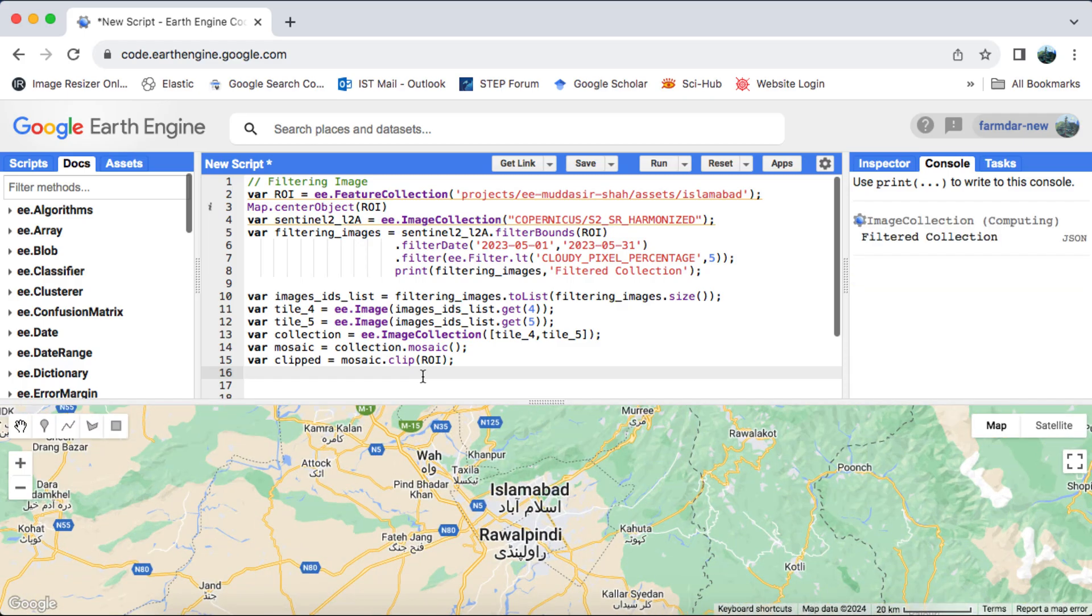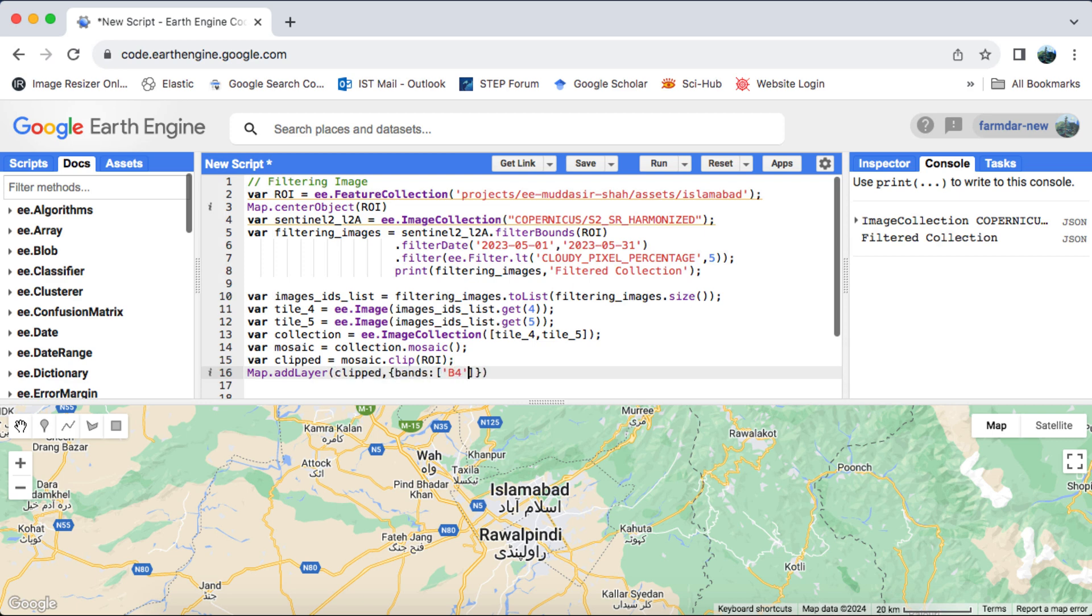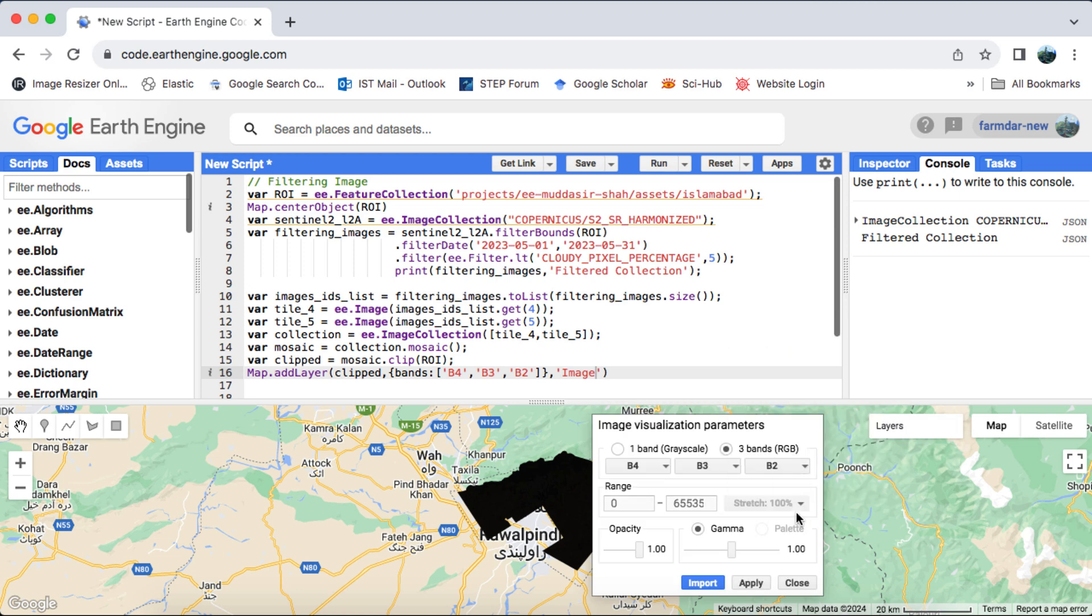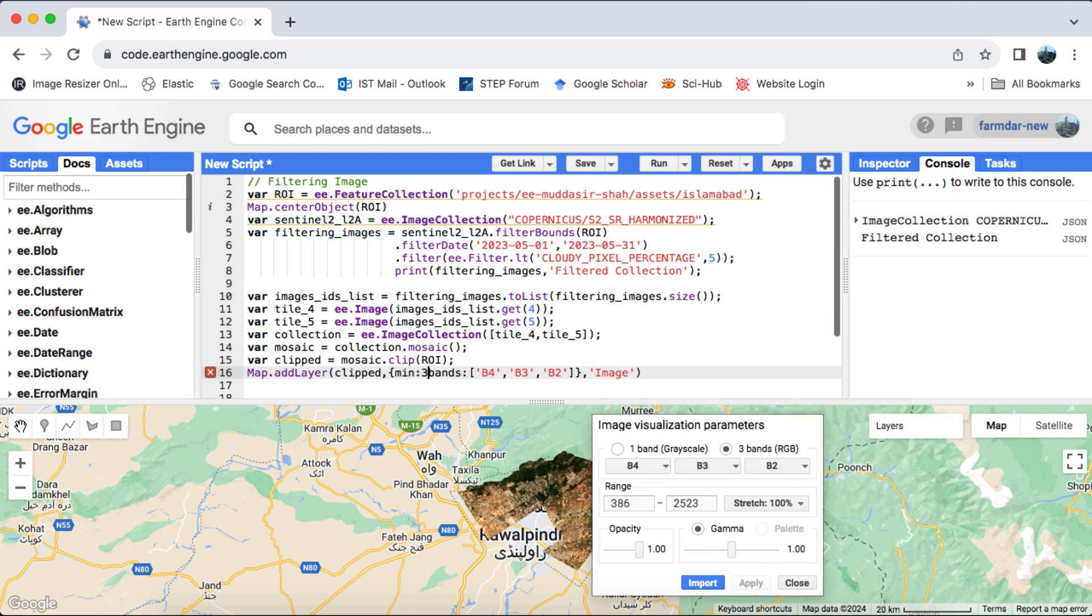First, we'll filter and load a Sentinel-2 image. If you're not sure how to filter, check out my video on filtering images in Google Earth Engine, linked in the video description.